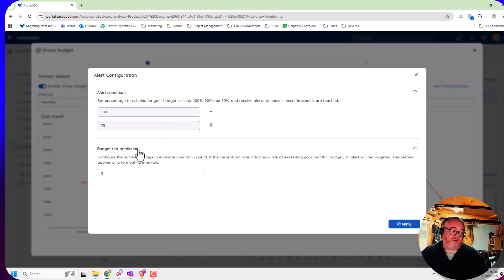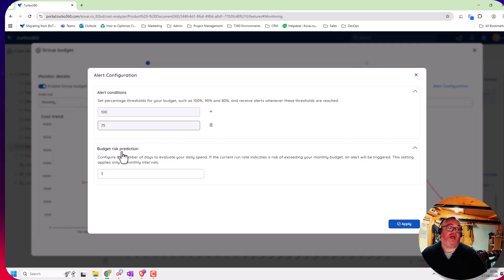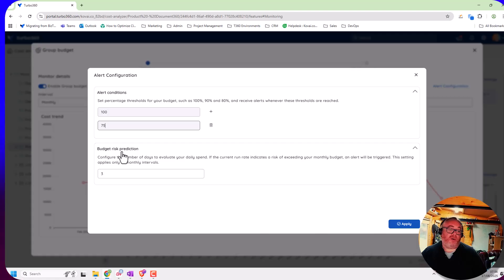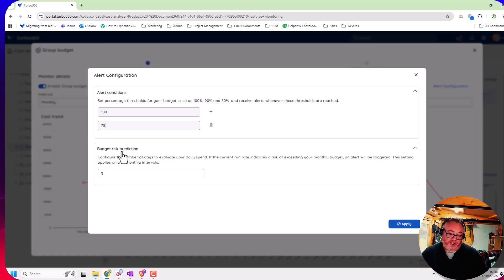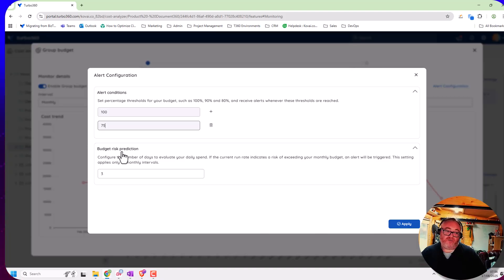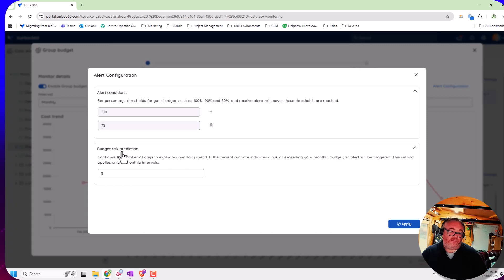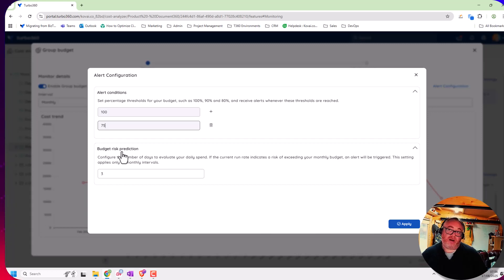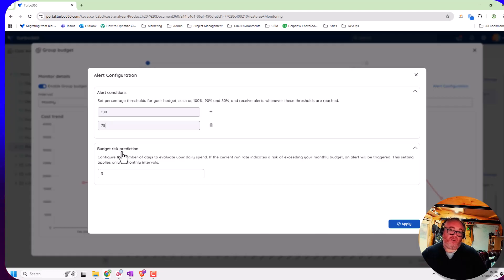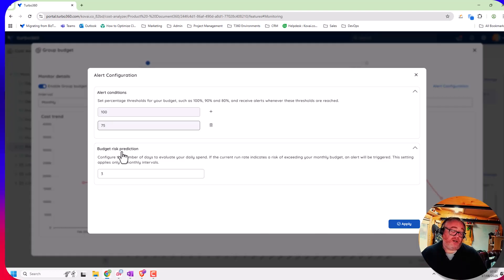But we've also added a feature called budget risk protection. The idea here is we'll monitor your typical monthly spend and we'll be looking at what's the current run rate that you're running at on your daily cost in this team. If we look at say three or four days in a row, and the run rate average means you're going to break that monthly budget, we'll send you out an early warning notification to tell you that you're running ahead of schedule.